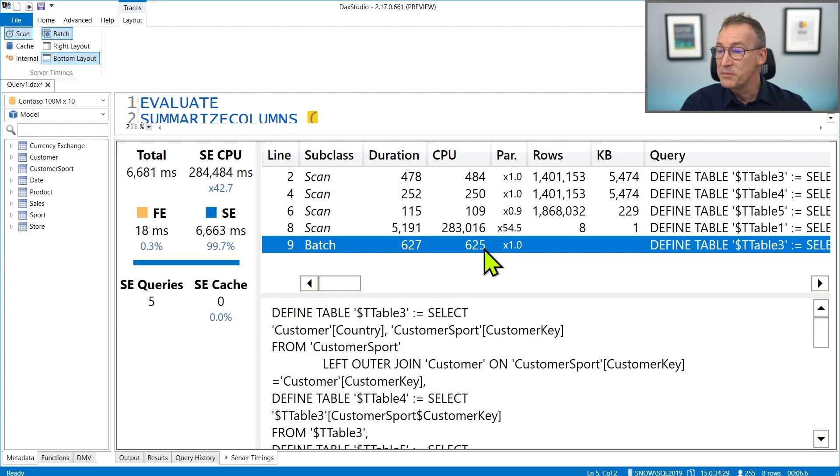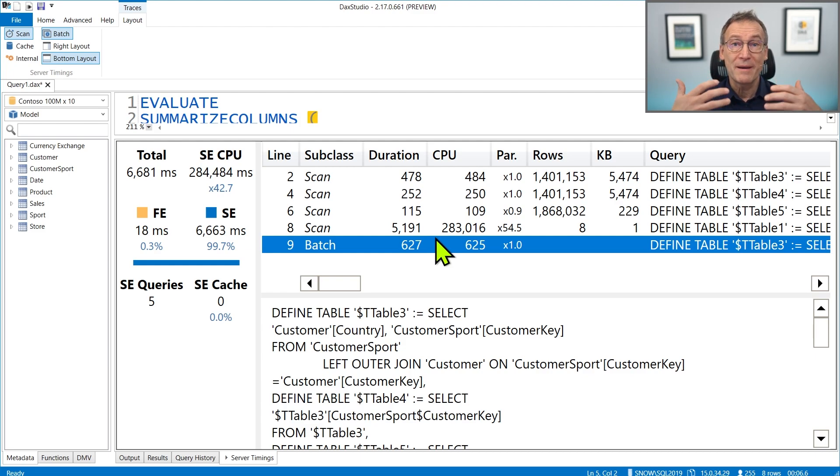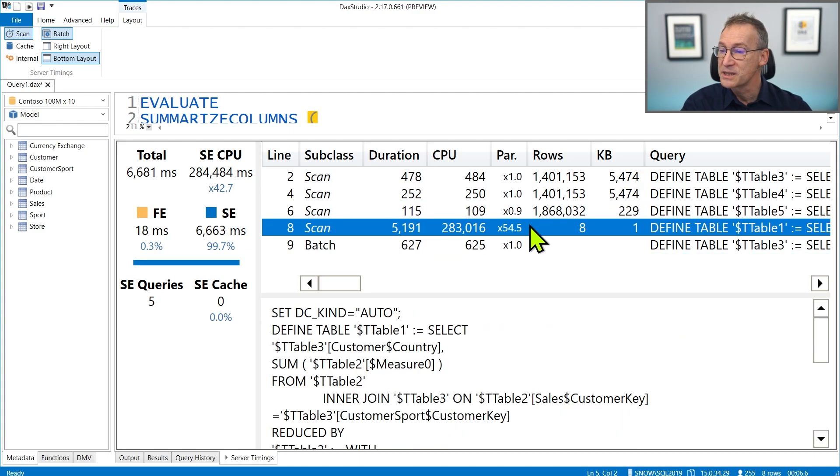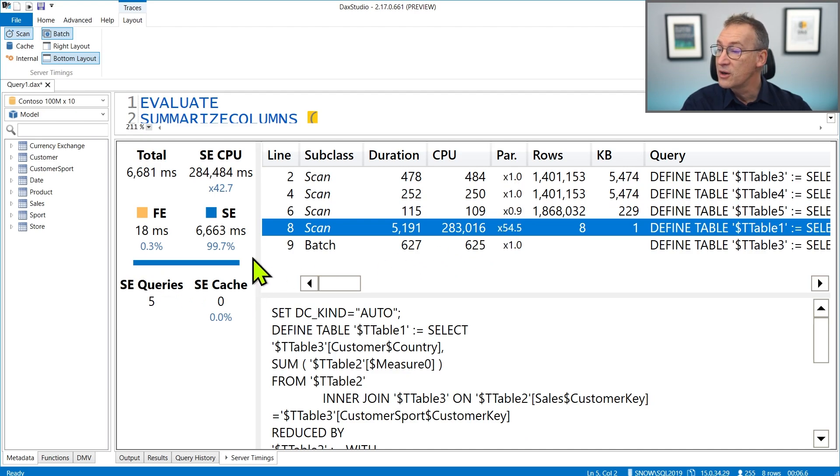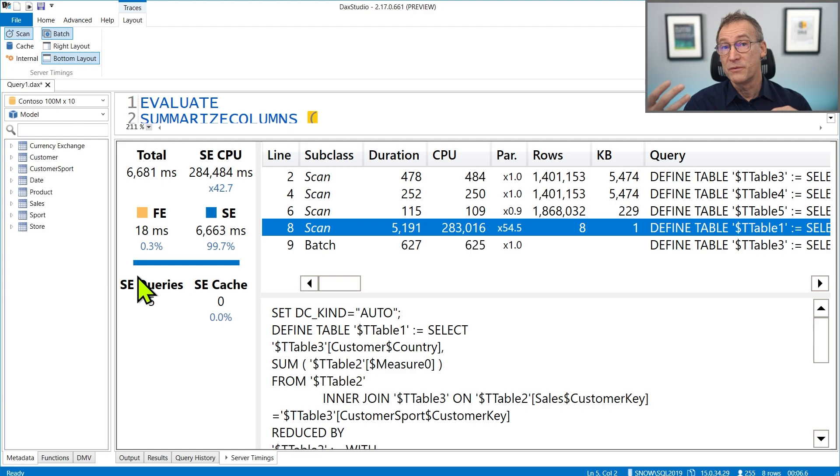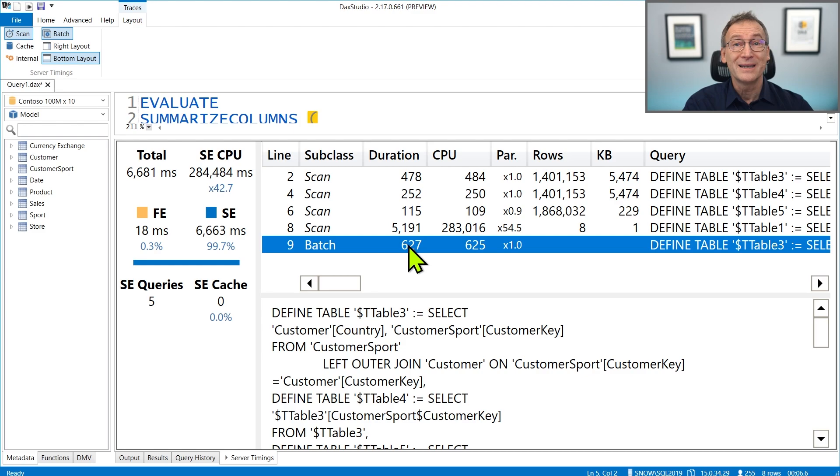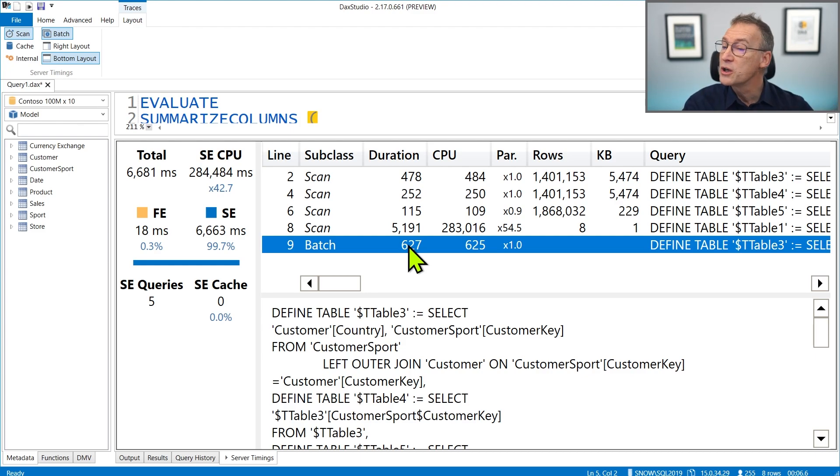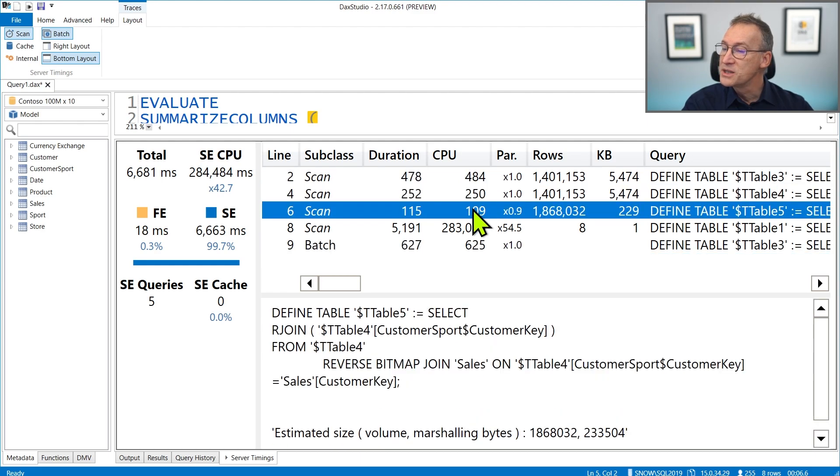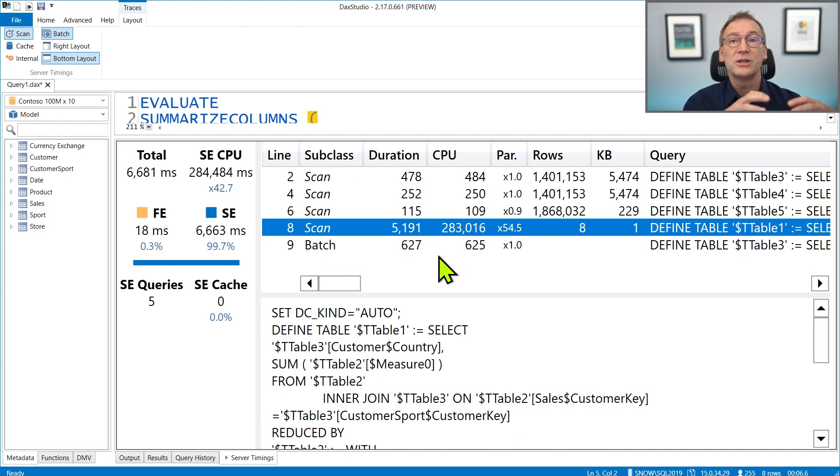And this additional row batch has a duration, a CPU, and a parallelism. This duration is 627 milliseconds that the batch used to consume and manage the temporary structure that have been created by the previous scans. So now, with these values correctly computed, you see that the entire query is executed in formula engine. If you were to execute the same query with the previous version of DAX Studio, you would see this 627 milliseconds accounted as formula engine, because previous version of DAX Studio took only the values of the CPU from the individual scan, but it did not account for this additional timing that is shown only in the batch.